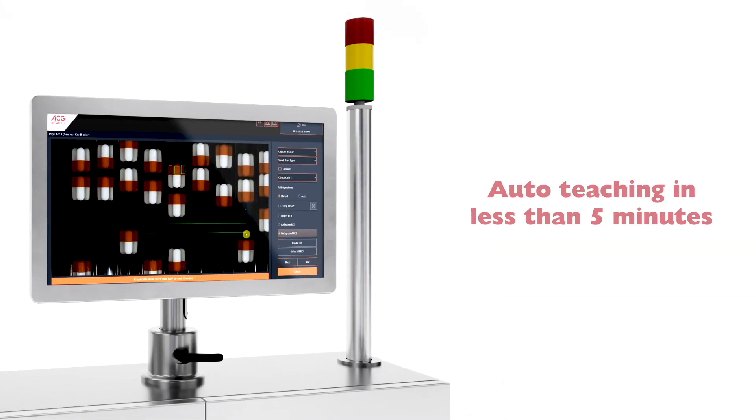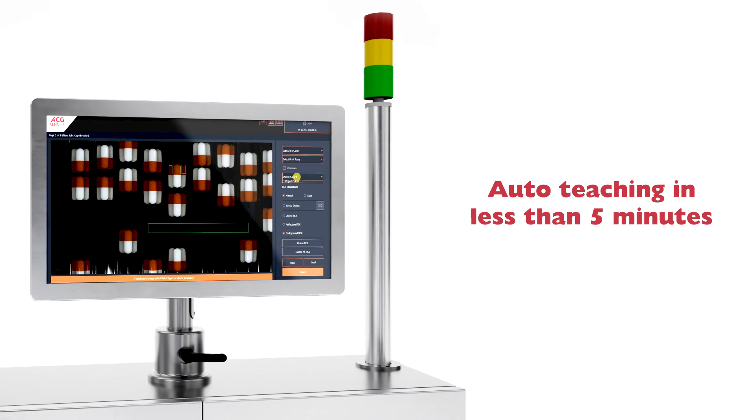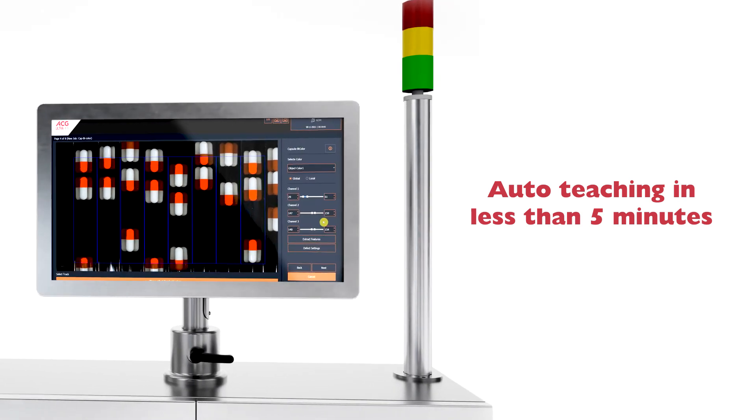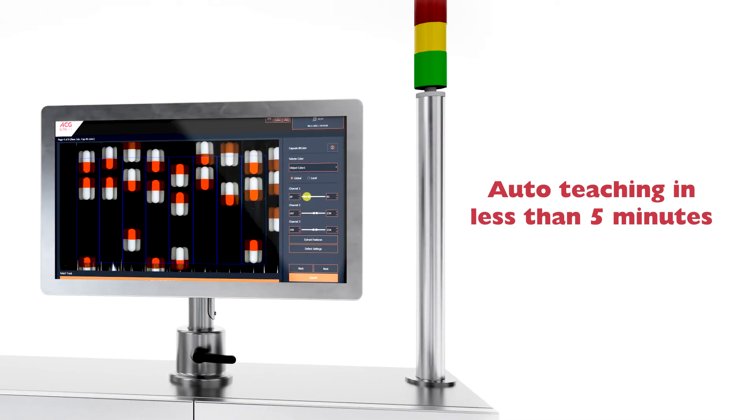QualiShield BF Series has an auto-teach option that takes less than five minutes to train the machine. Plus, it's also AI-enabled.